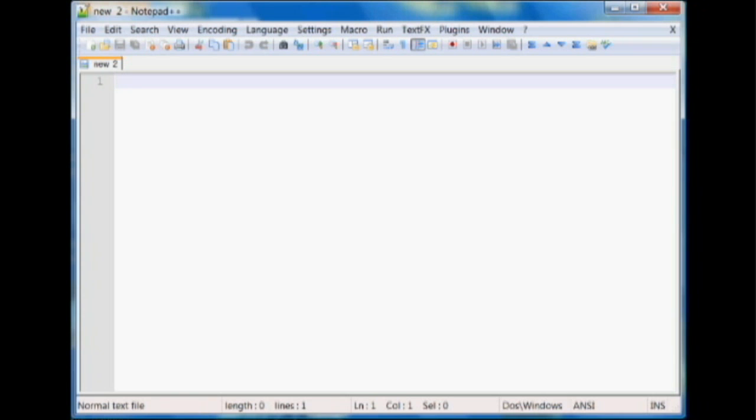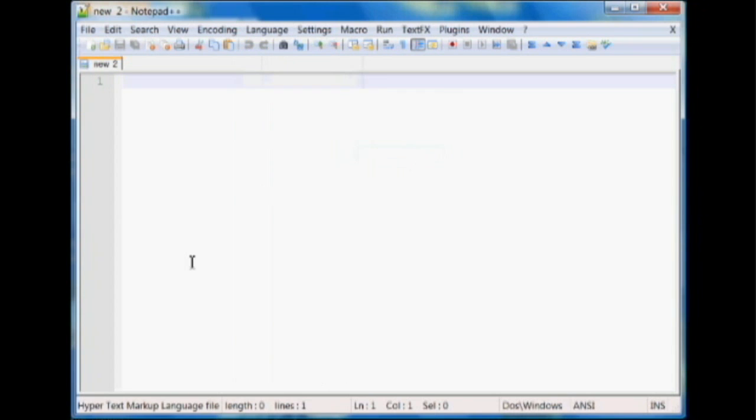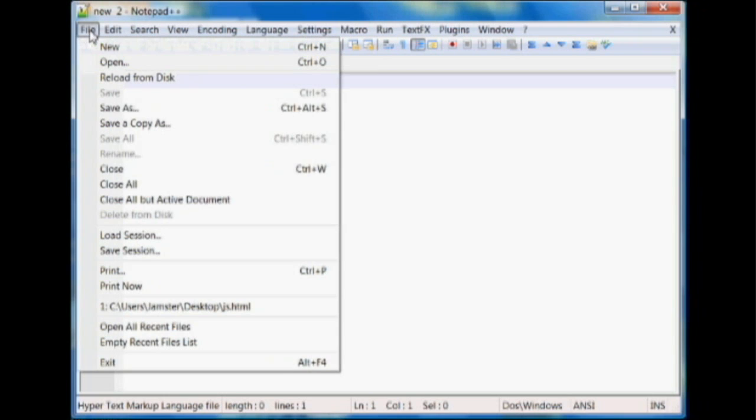So the first thing you're going to want to do if you're using Notepad Plus Plus is set your document type to HTML. You're going to want to do this because the program recognizes the language and it'll actually change the color of different tags and text to make it more readable for you. So once you've done that, you should save your file.